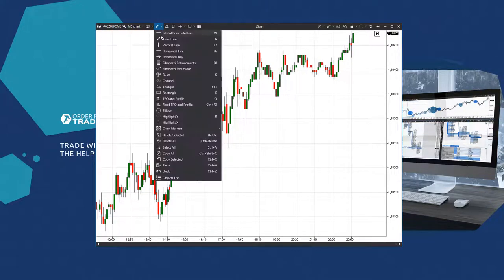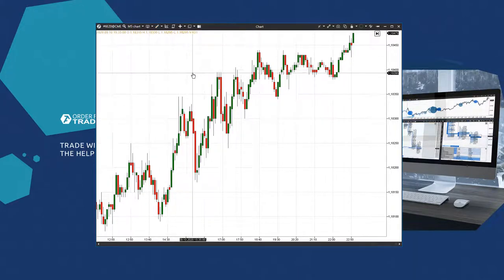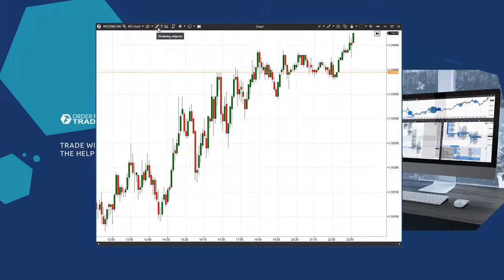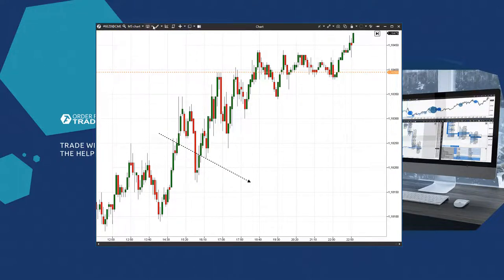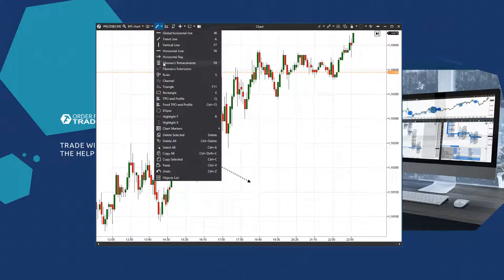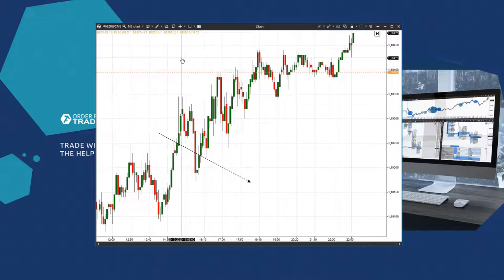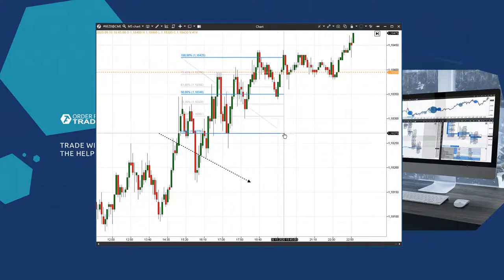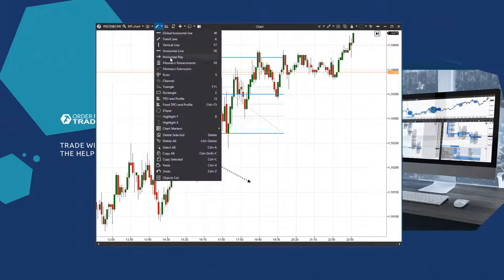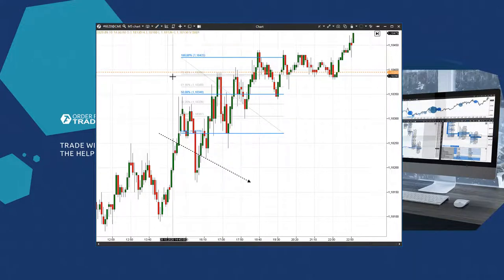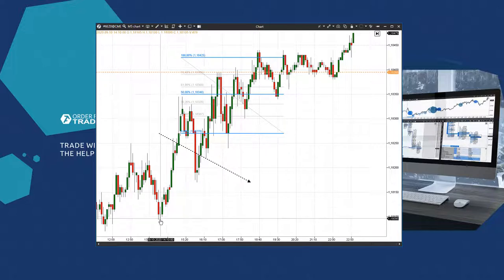Then we have drawing objects. You can build lines, areas, trend lines, and channels here. There are Fibonacci retracement levels and the tape with all statistical indicators of the selected range.